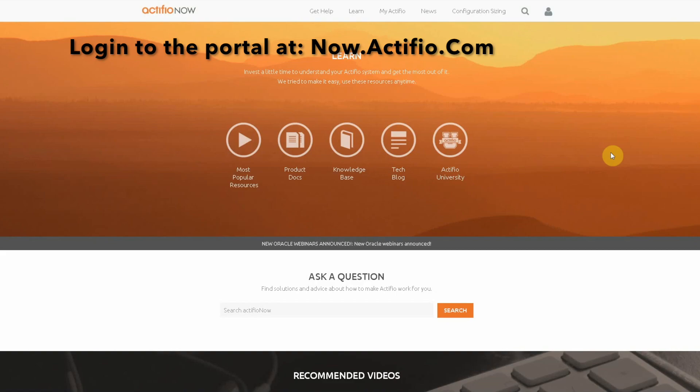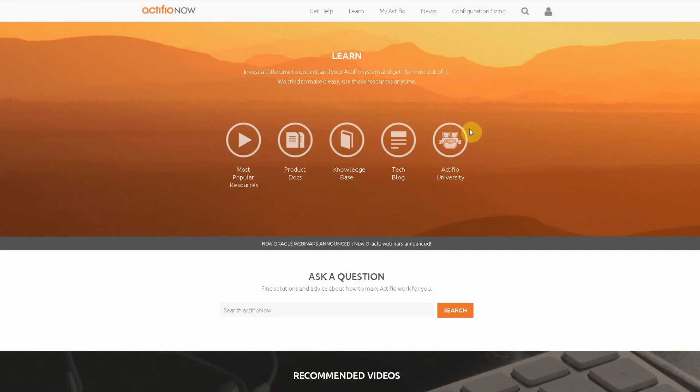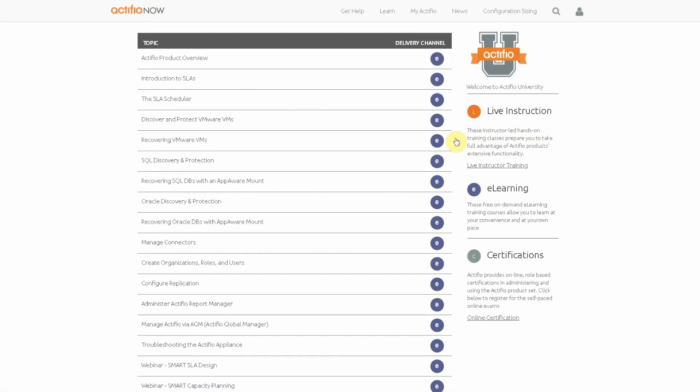On the far right you'll see our Actifio University icon. Go ahead and click that and that will bring you through to our e-learning landing page.